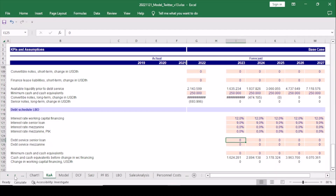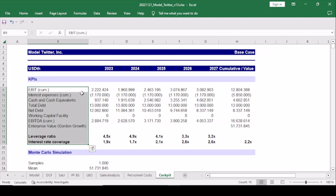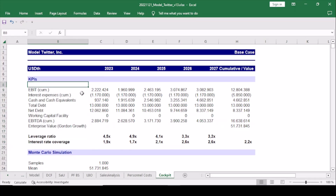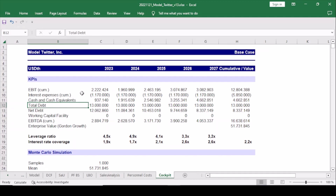Next, we created a new worksheet which we refer to as the cockpit. Here we define certain KPIs which we would like to include in our analysis. We look at profitability items like EBIT and EBITDA, interest expenses, cash and cash equivalents, as well as total debt to form the basis for a net debt calculation. We do not include short-term investments as a cash or cash-like item. As always, feel free to incorporate any item you would like to analyze.